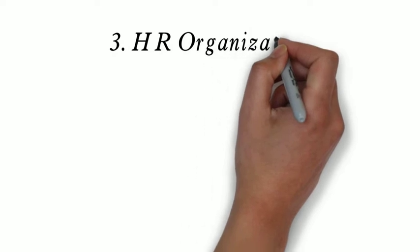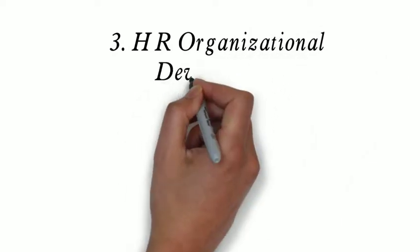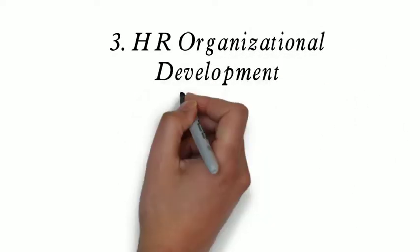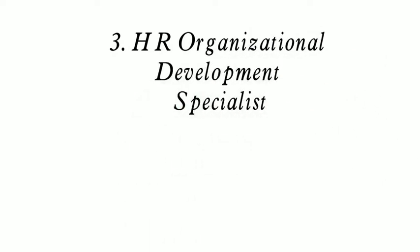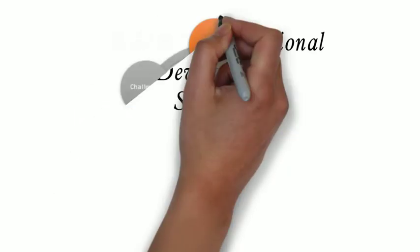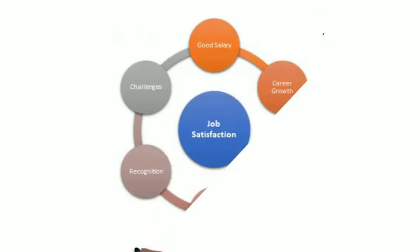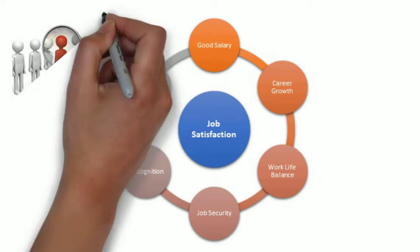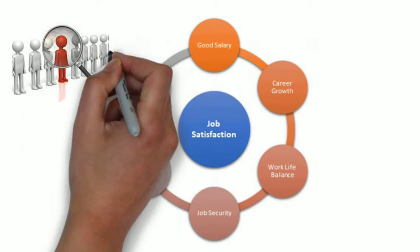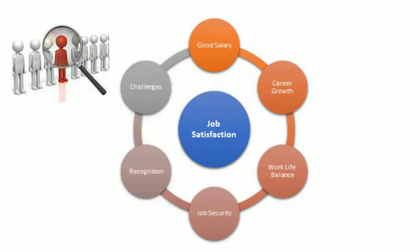3. HR Organizational Development Specialist. Human Resources organizational development specialists maximize workplace efficiency by understanding the goals, strategies and systems of a company and applying the principles of behavioral science.